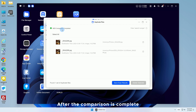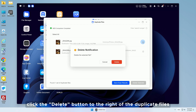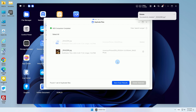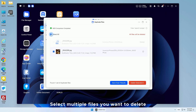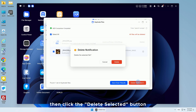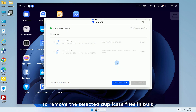After the comparison is complete, click the delete button to the right of the duplicate files to remove them directly. You can also select multiple files you want to delete by checking the boxes, then click the 'Delete Selected' button to remove the selected duplicate files in bulk.